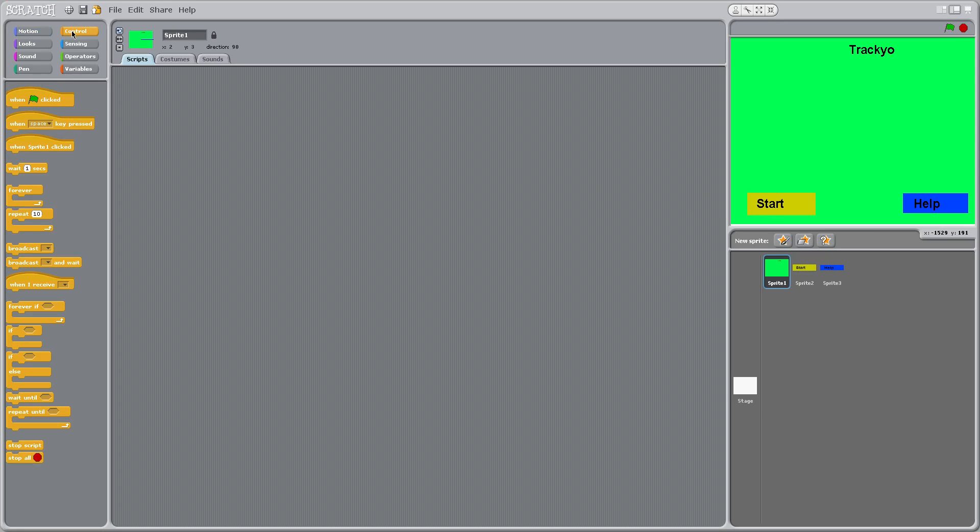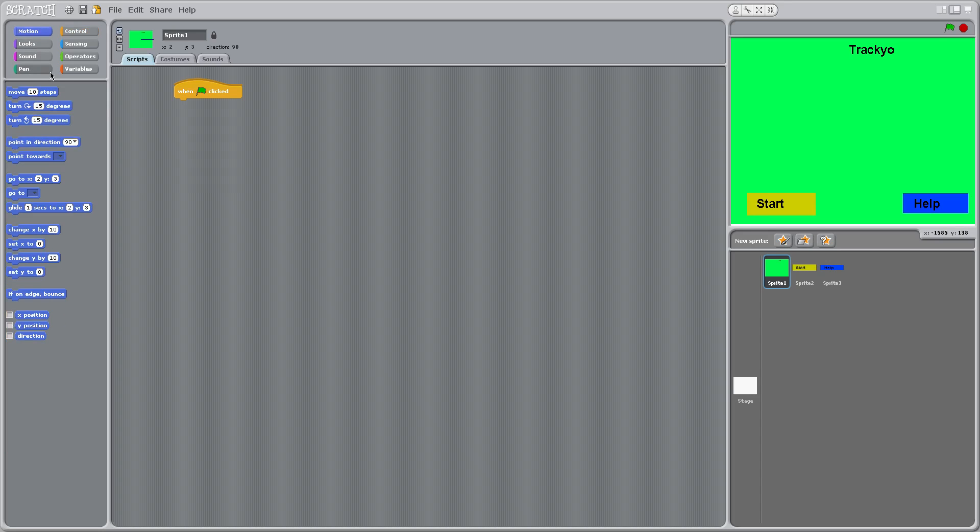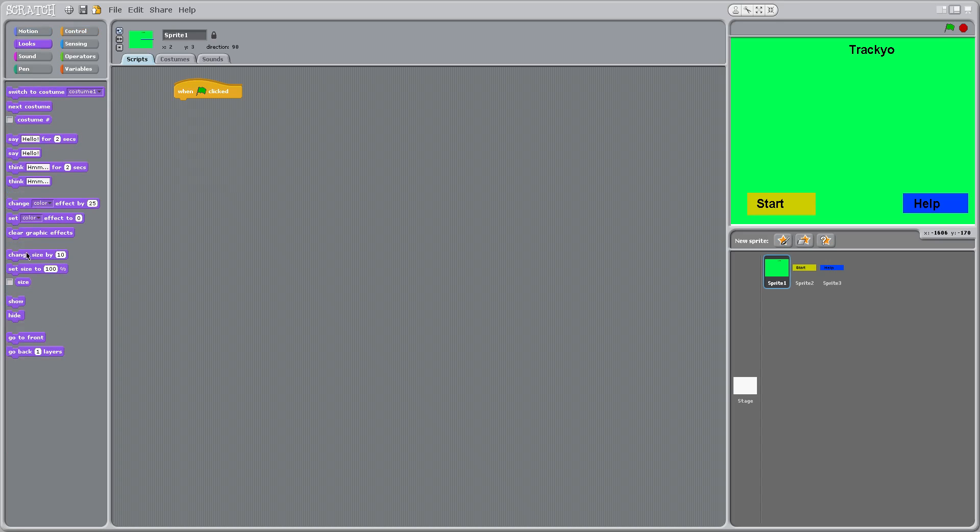I'm going to go to the control panel and drag on to boot when green flag clicked. And we're going to go to looks and I'm going to say show.